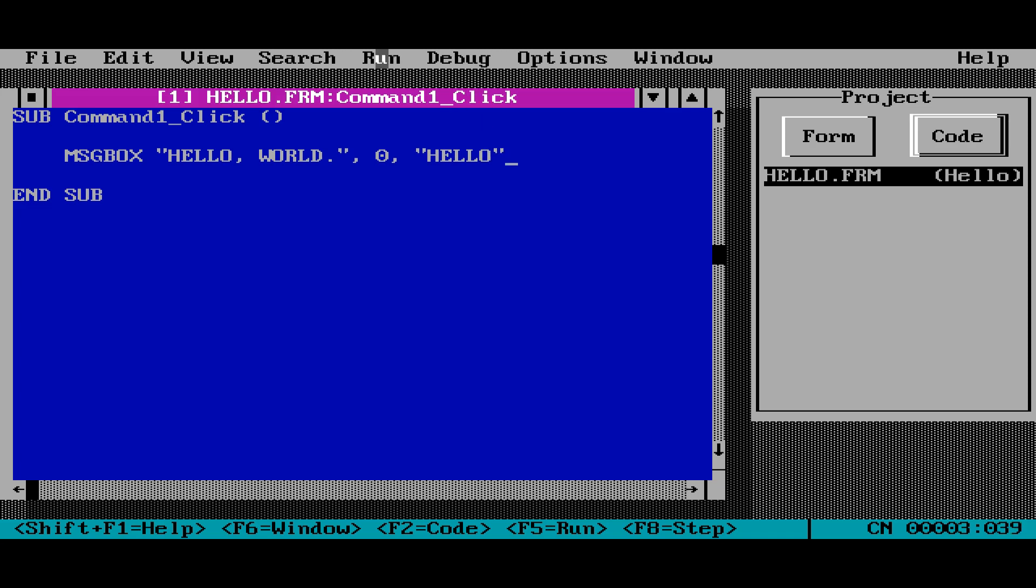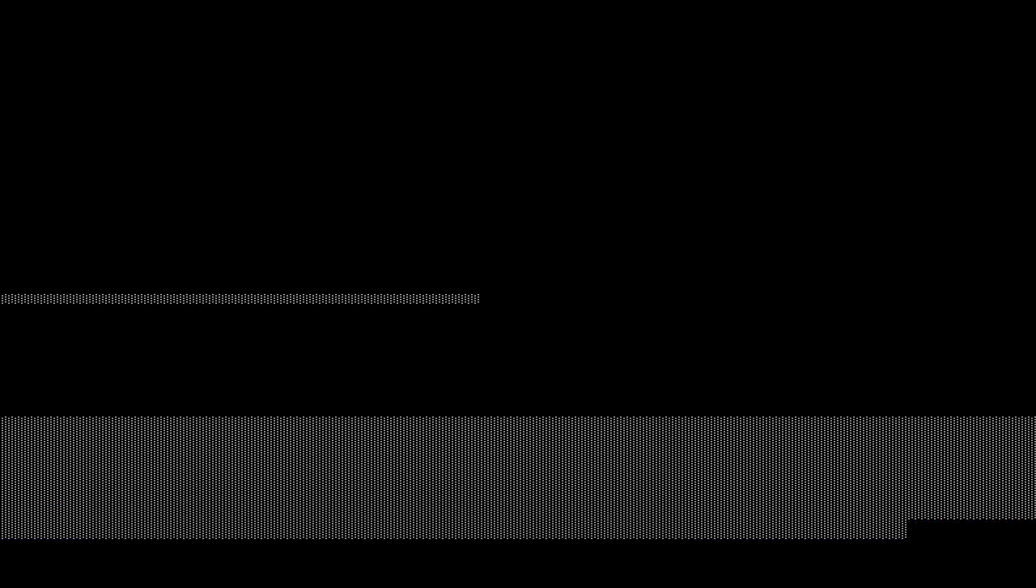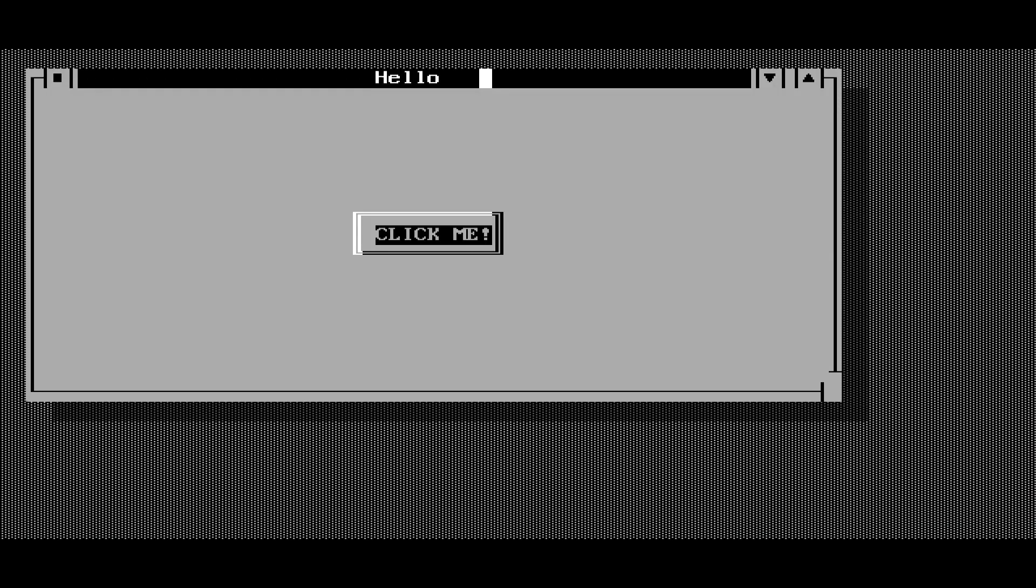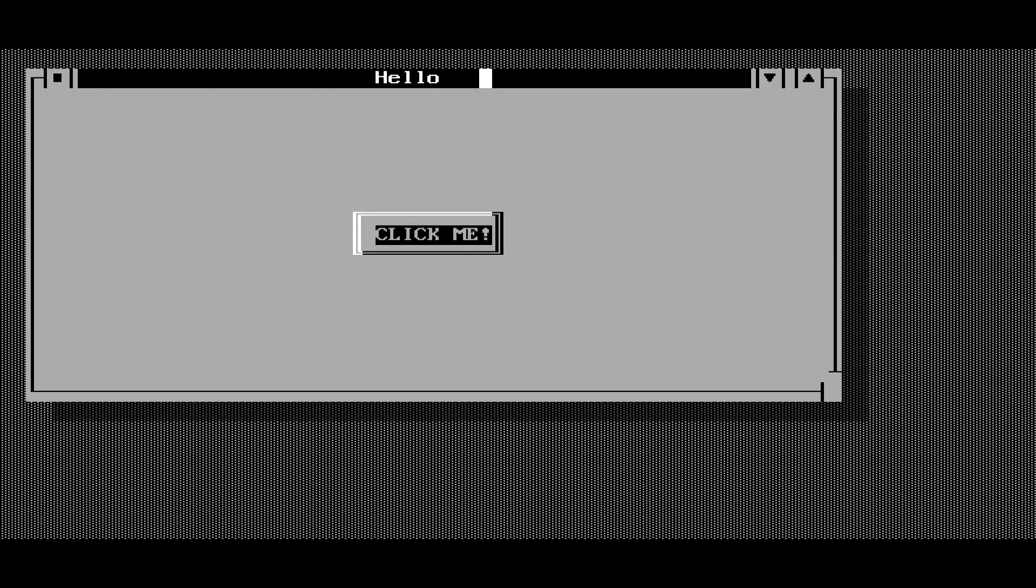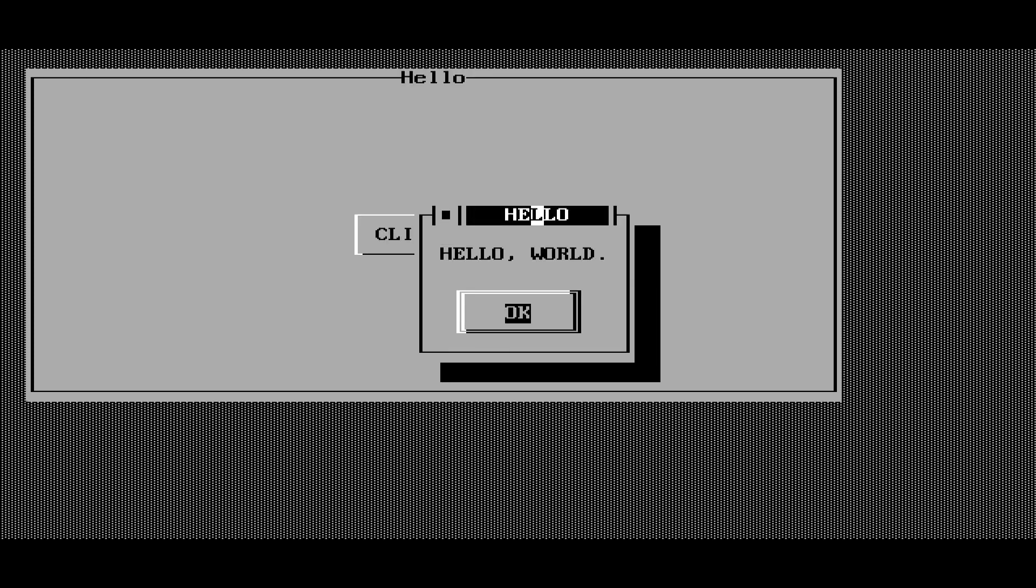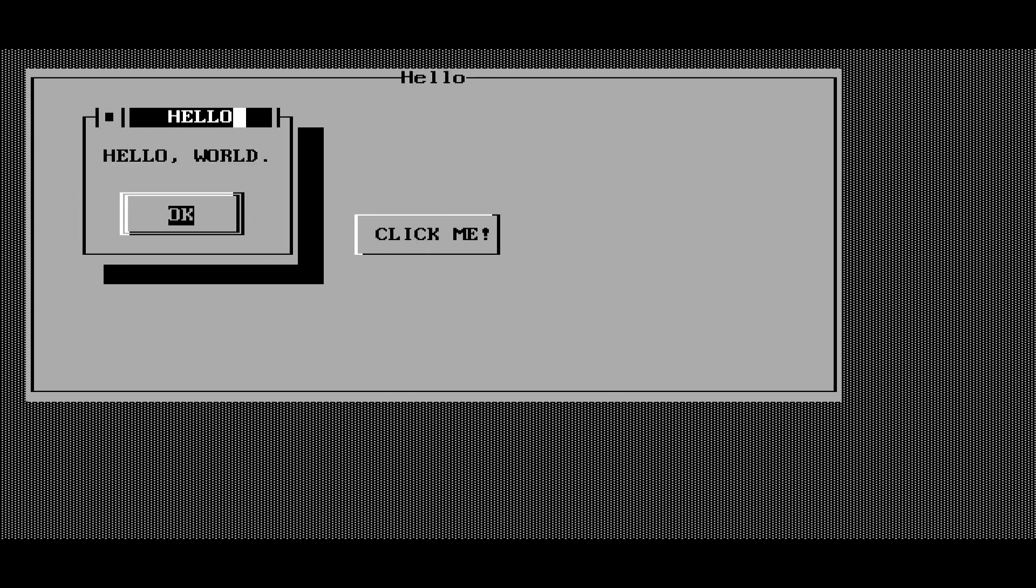Now we can run the program. So we're going to click on run, start. And here's our program. It's in black and white, but you know, that doesn't really matter. Here's our command button in the middle. And when I click on it, there's our message. Just like we programmed. Pretty cool, huh?